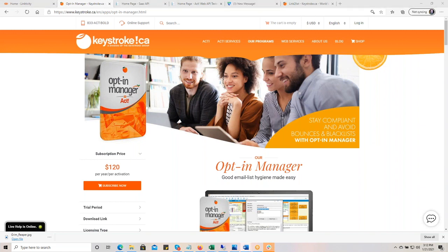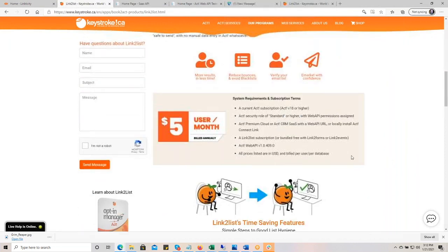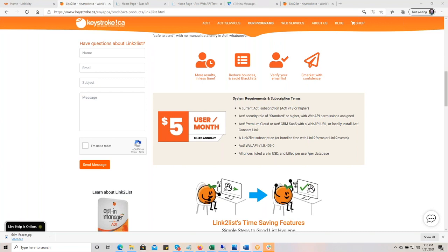Now let's talk about the costs. Link to List is very inexpensive — $5 a month, billed annually, so $60. The nice thing is you do not need more than one — you don't need one per user. One person can sign up and validate as many contacts on your team's list as you like. We do not mark up Bright Verify — we haven't structured this service to resell it. So you will set up an account directly with Bright Verify. Billy's going to show you how to do that. The cost for them is one cent per contact.